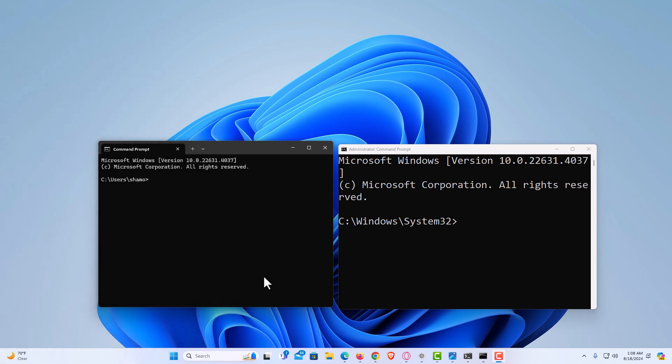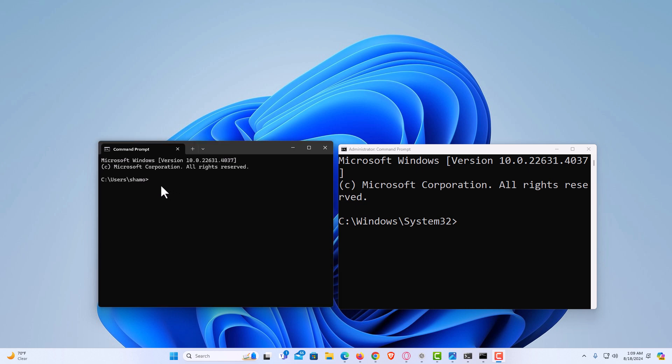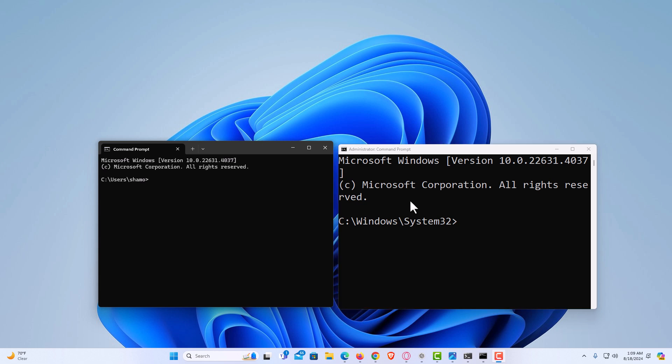I'm on my desktop now. I have the user version of Command Prompt opened up and also the administrator version. They both work a little bit differently.